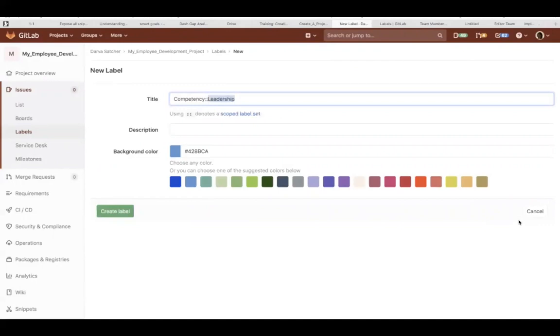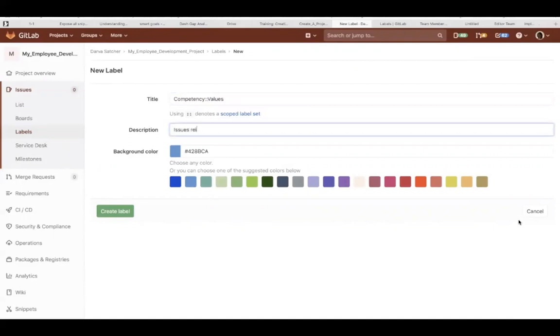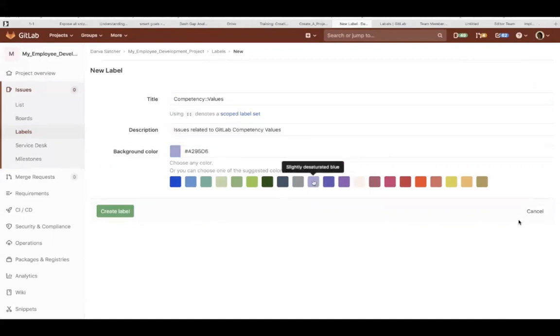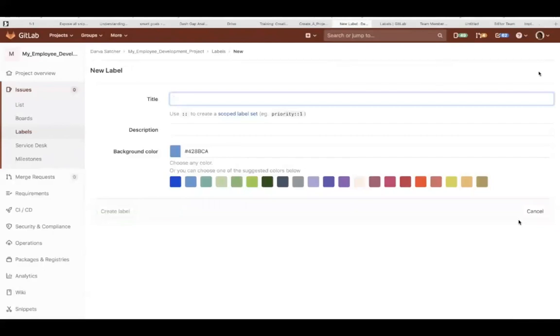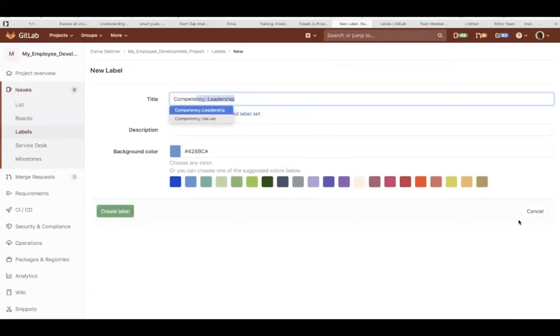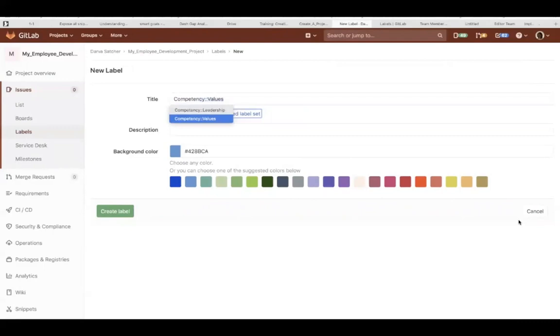The next one is values. GitLab, we love our values, right? Again, you add the description, you select the color, you can choose the same color or you can choose a different color. It's totally up to you. The competency label can only have one value even though we're creating three labels. This is the final competency scoped label value. This one is technical.